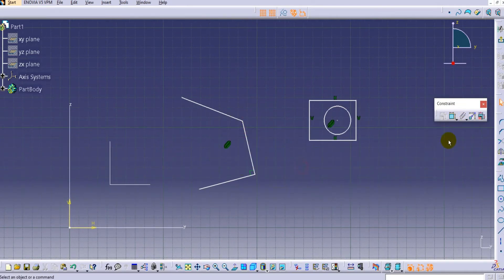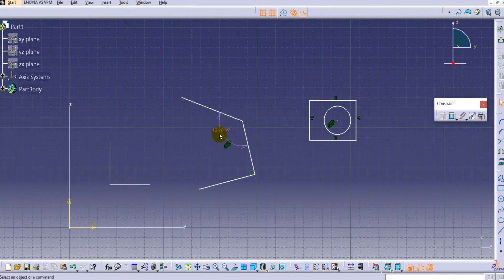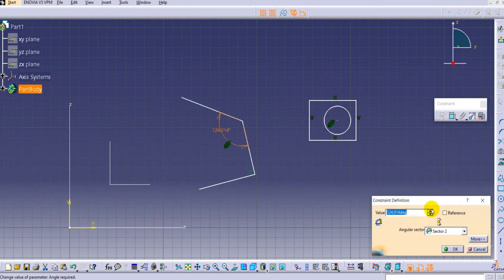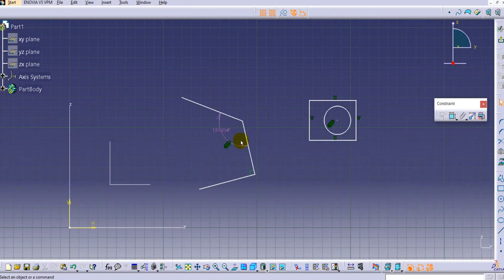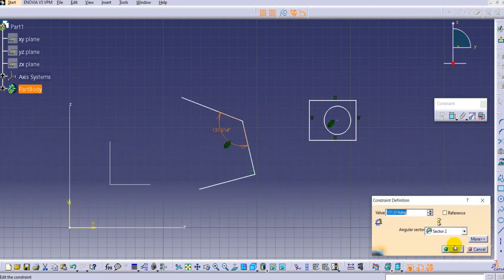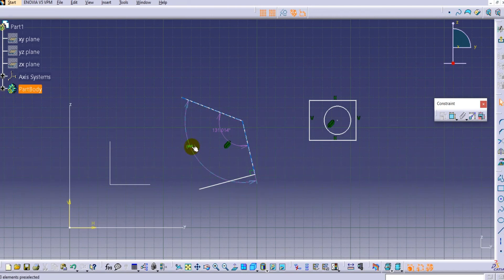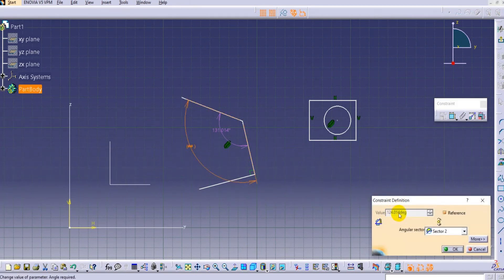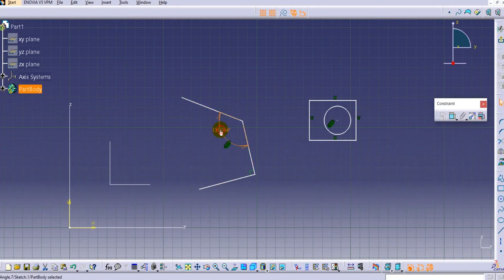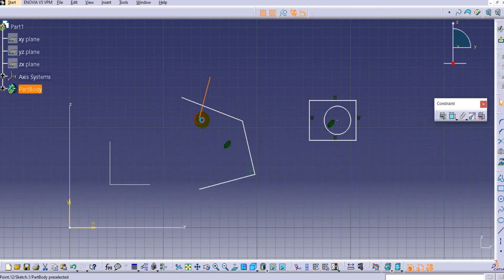Some commands do not work with the Fixed Together option. For example, if you try to change the angle, it is not getting changed. Currently the angle is 124.014 degrees and if you try to change it, it does not change. The dimension shown remains the same. If you double-click it, it shows the previous value only — so the dimension is not being changed by Fixed Together.